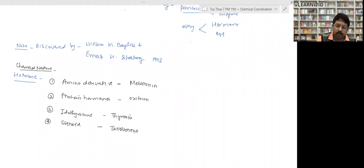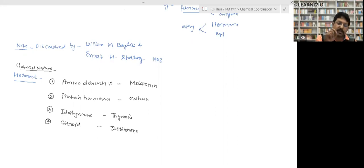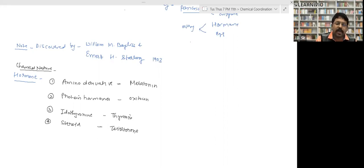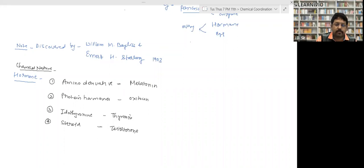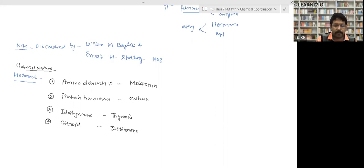All enzymes are protein — note it down. This is a very famous line in biology: all enzymes are protein, but not all proteins are enzymes. So basically enzymes are protein.